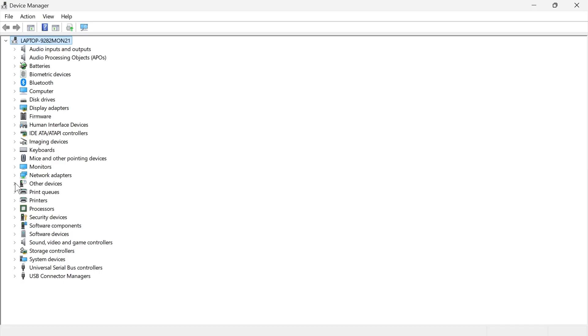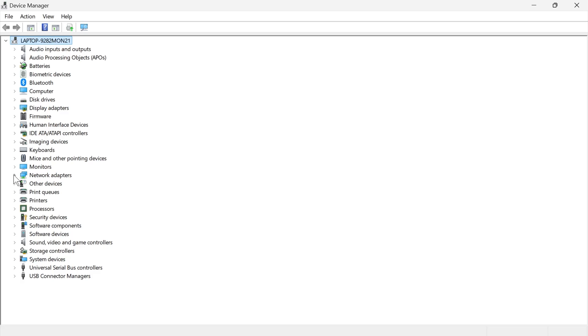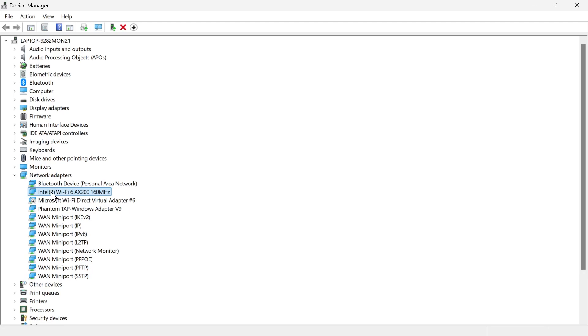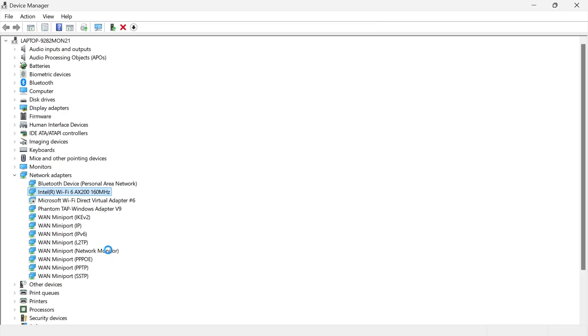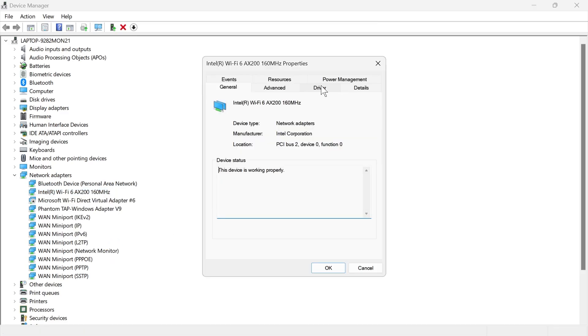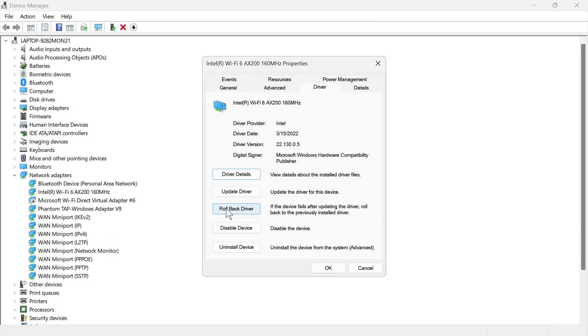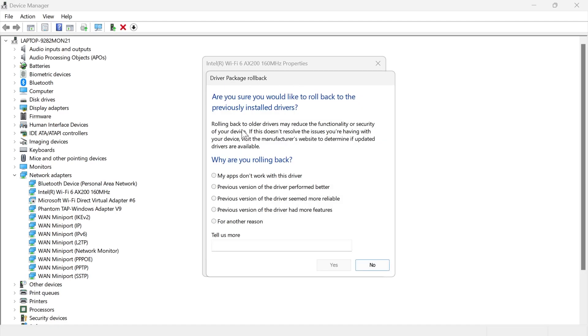From here we're going to expand the drop down next to network adapters and then you just need to locate your network adapter. So mine is this Intel Wi-Fi one here and it should contain the word Wi-Fi in the name. We're just going to right click on this, click on properties, click on driver, and then select this option here to roll back the driver. You'll get this message saying are you sure you want to roll back the driver. Just select any of these options and press yes.